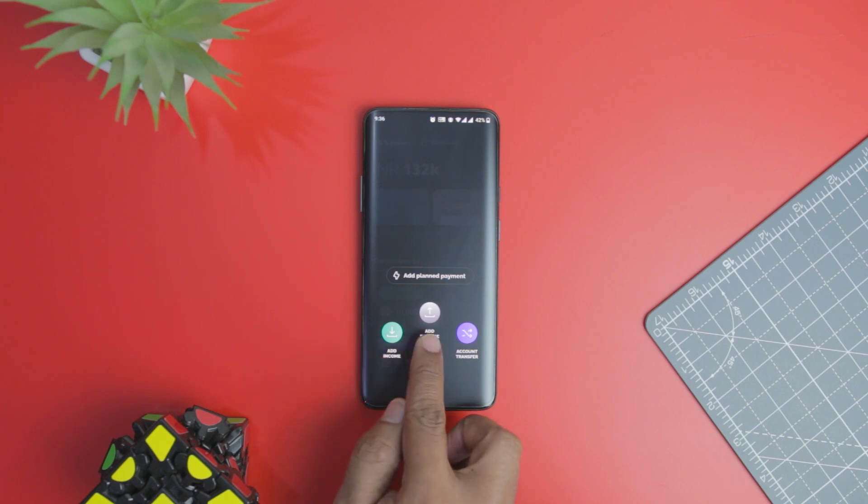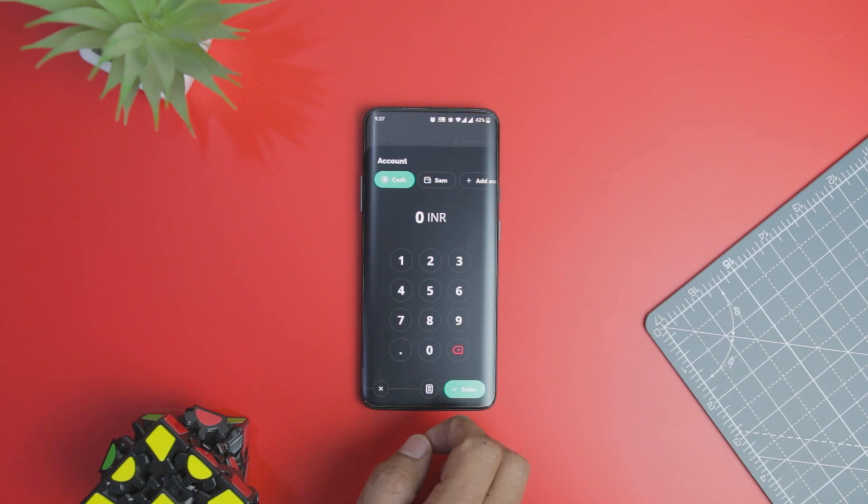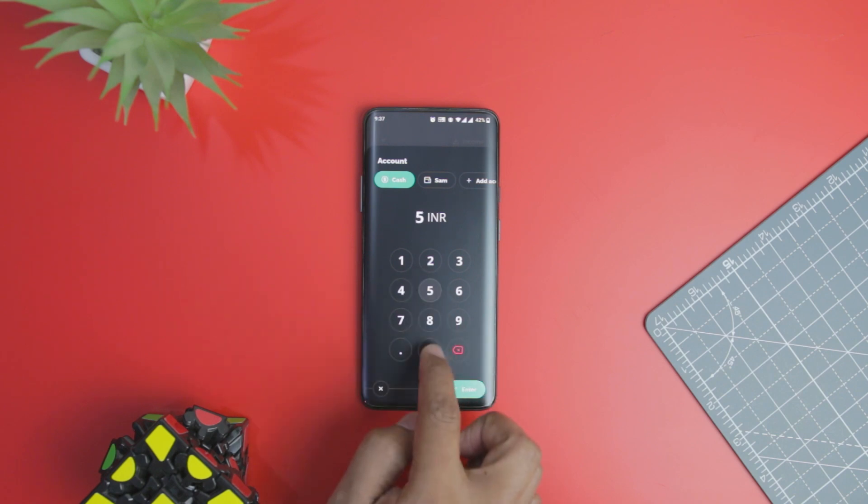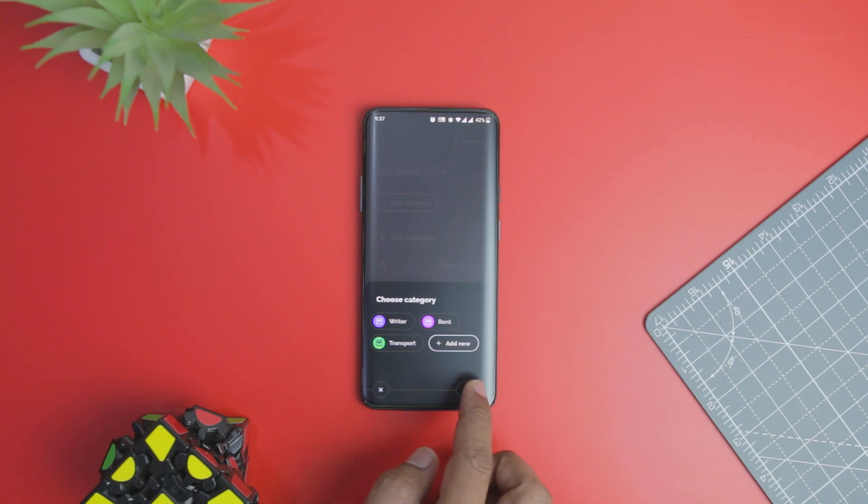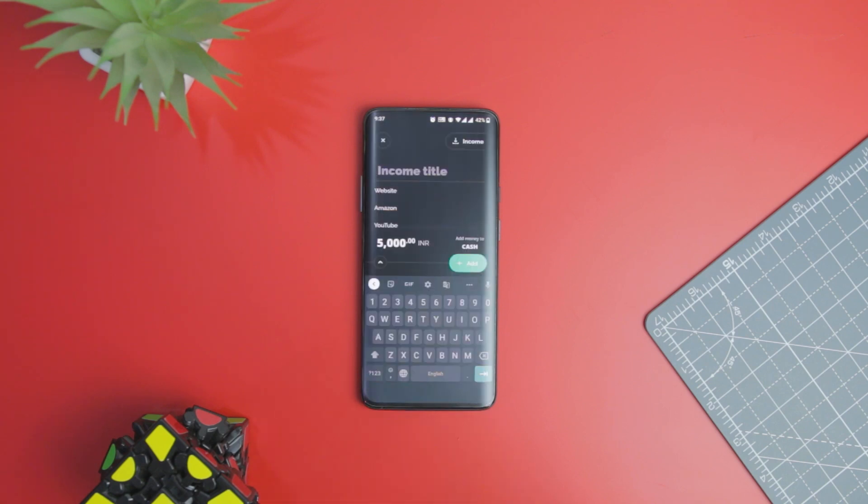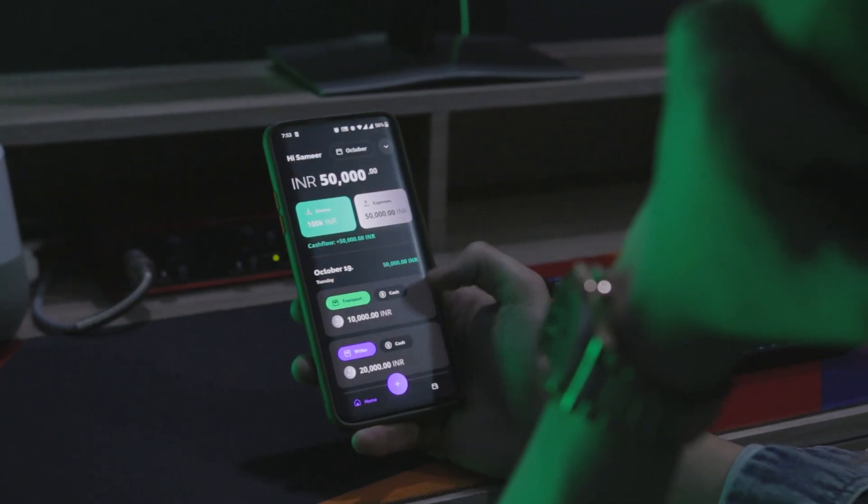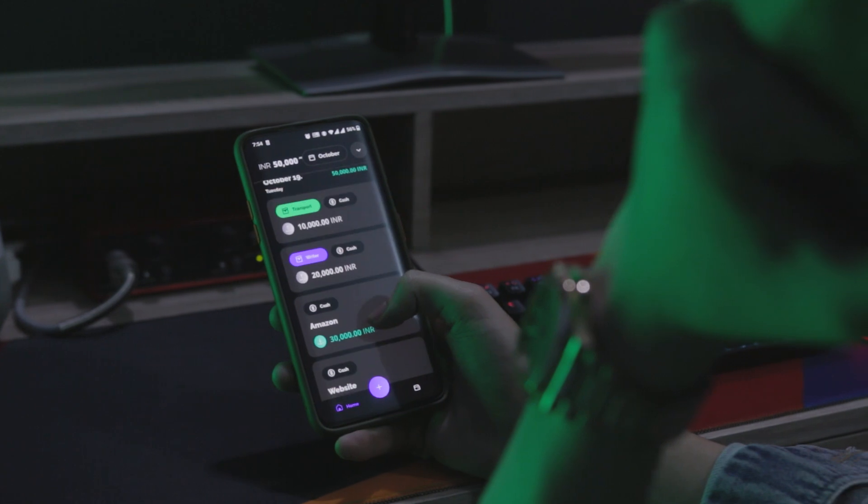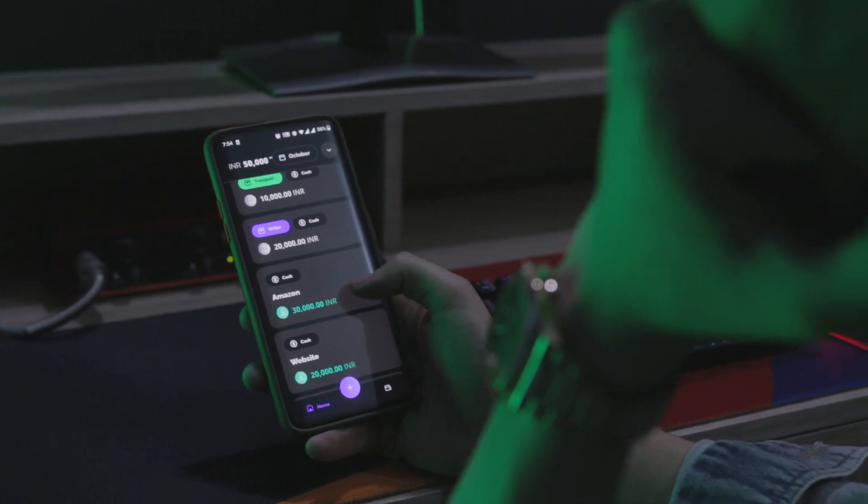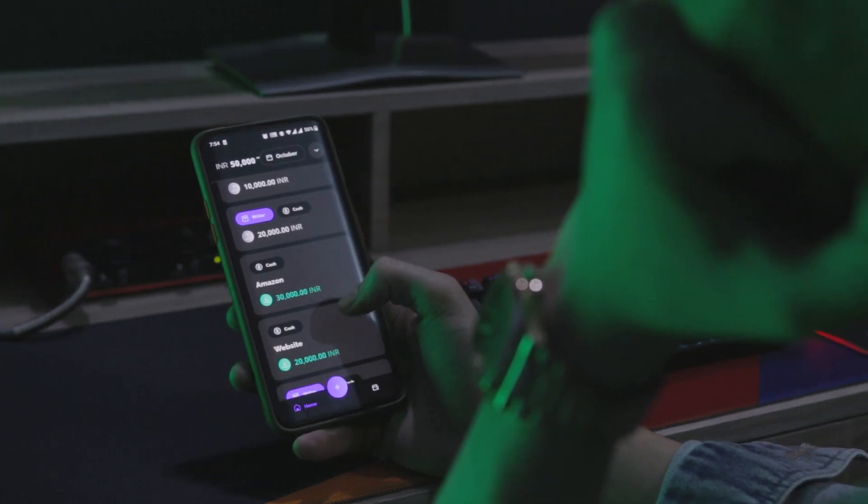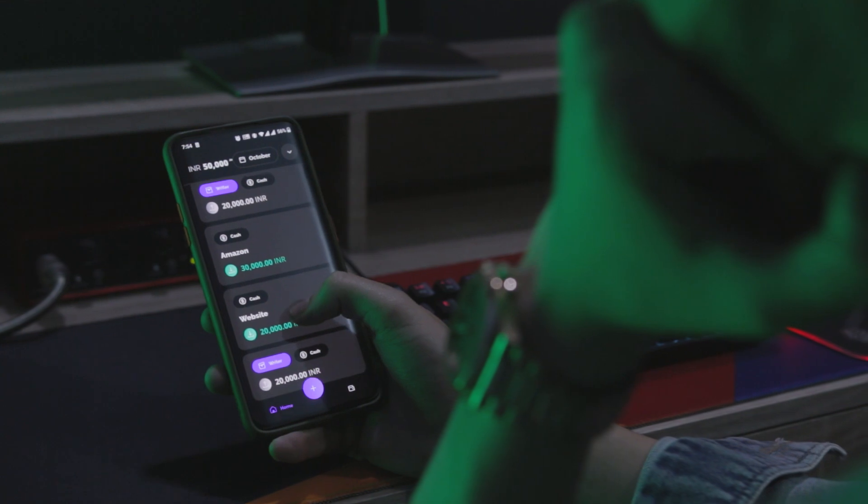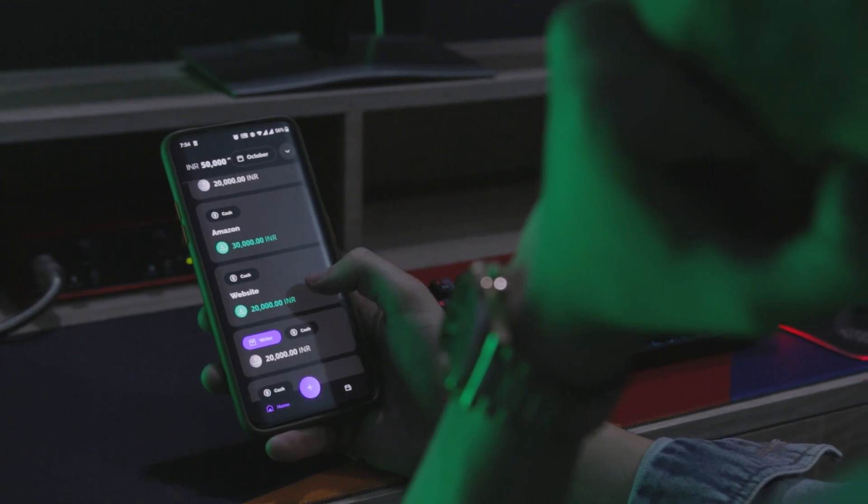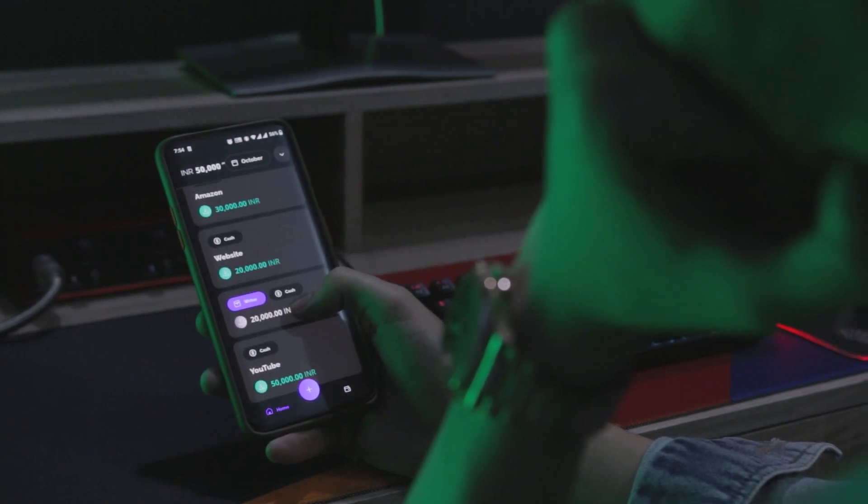IV Wallet is one such useful finance tracking application that can help you organize your expenses and revisit them to see where your money went. Unlike most finance tracking applications, IV Wallet comes with a refreshed user interface that neatly organizes all your expenses in a beautiful card style layout.